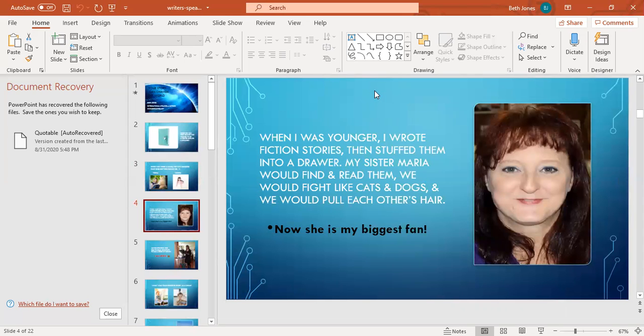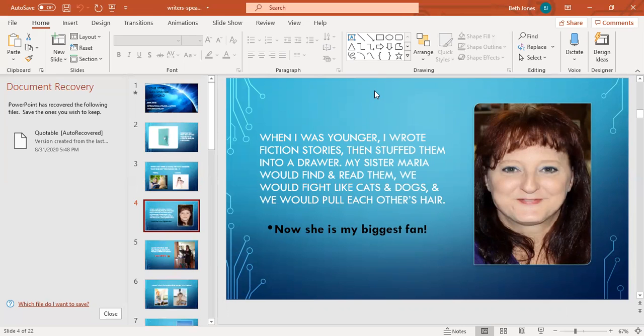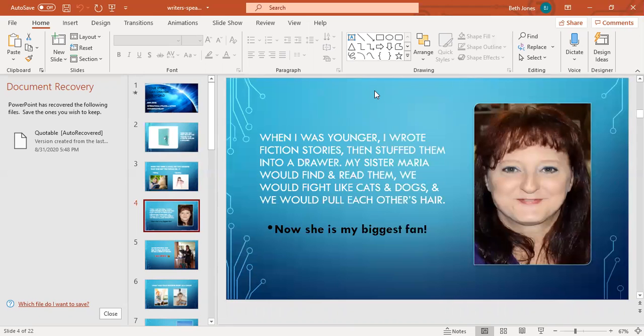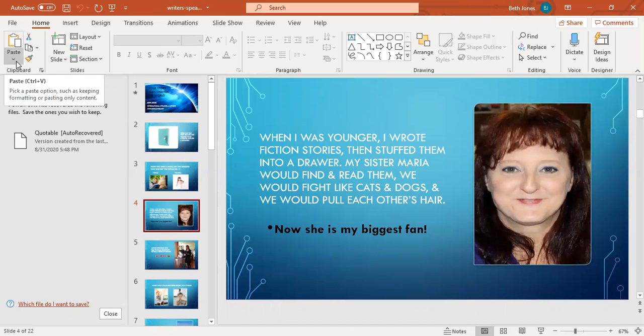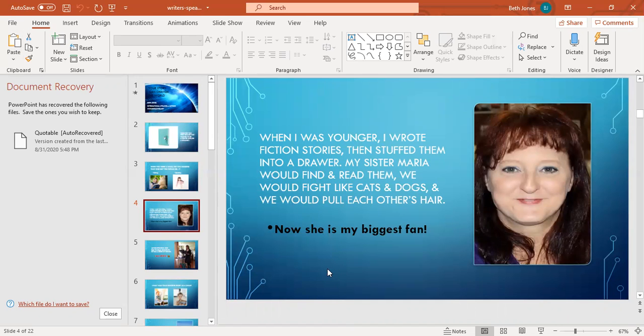When I was younger I wrote fiction stories and then I would stuff the papers into the drawer of my dresser and my sister Maria would come in there and find them and read them. I would get so mad that she had violated my privacy and we would fight and pull each other's hair and scream at each other. But today Maria is one of my biggest fans. That's a picture of my beautiful sister Maria on the right side. She is my best friend, one of my prayer warriors.